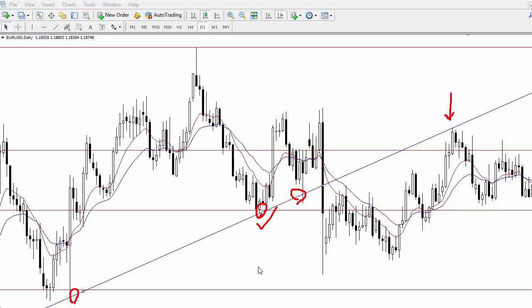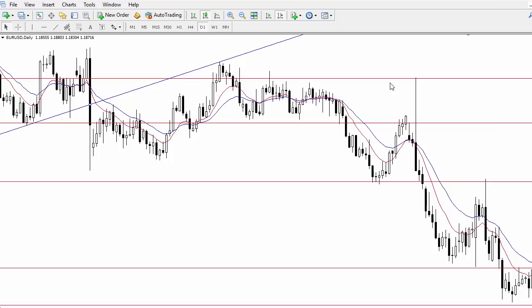Panning forward, we can see the market found selling pressure when it retested the level as new resistance — so that would have been the correct placement. Just make sure to focus on swing highs, don't forget trend lines, and keep your horizontal levels spaced evenly — it won't always be the case, but it'll make your job a lot easier. Don't forget those swing highs and lows.